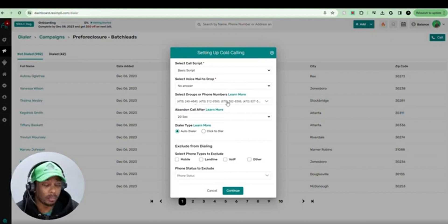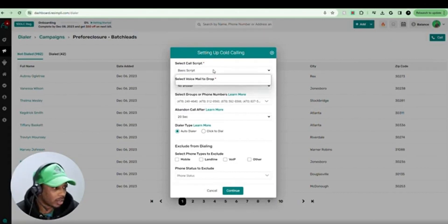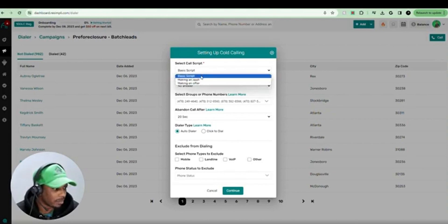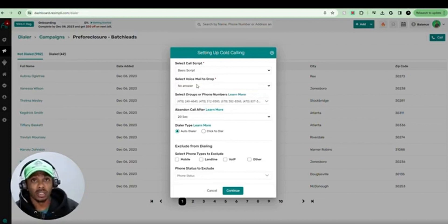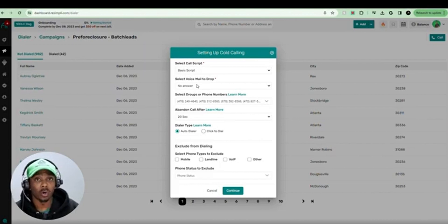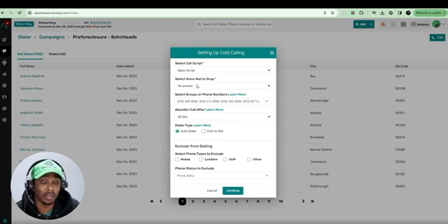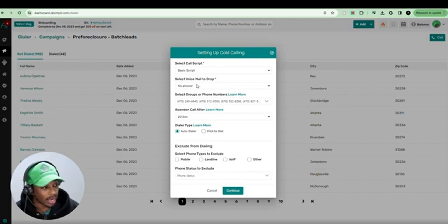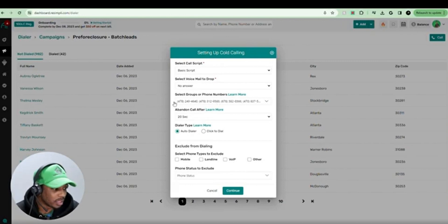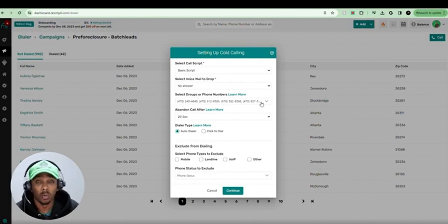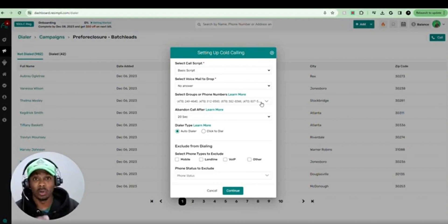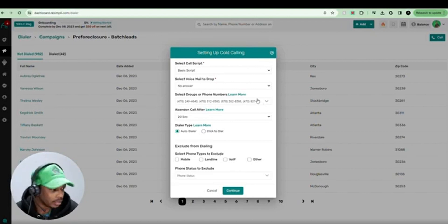You're going to have this menu pop up here where you're going to have to set up some things before you get to this screen. So we got our script selected here, basic script. In order to get to this part, you're going to have to create a voicemail on the system. In my example, I just said, hey, this is Ty. I'm reaching out about your property. If you're interested in selling, please give me a call back or text me at this number. Recorded that, and I added it here. So that's going to be the voicemail drop. Then the next thing you're going to do, you're going to select your group of phone numbers. So if you want to use specific area codes for a specific market, you can do that. And it's pretty much going to do a round robin, which means it's going to alternate the phone numbers every time it dials out.